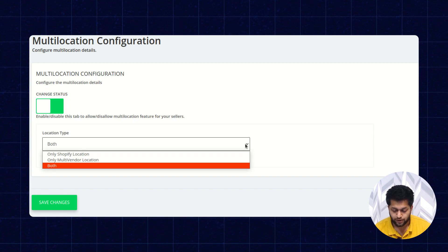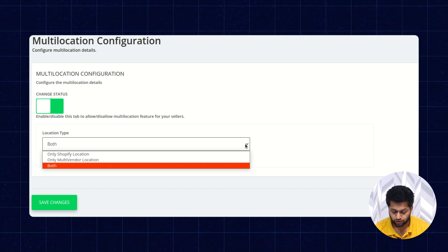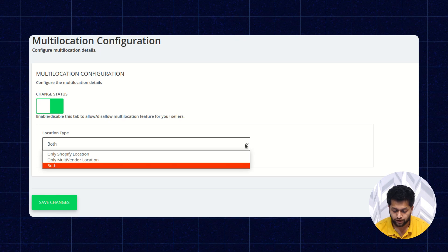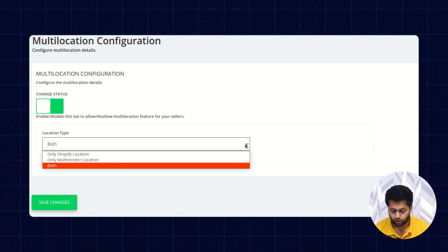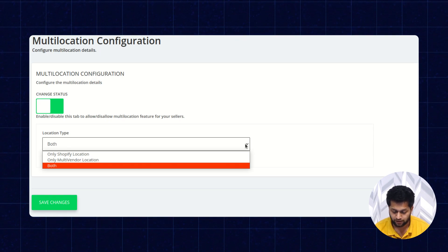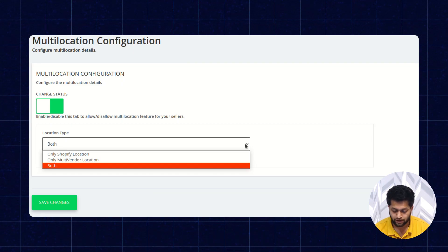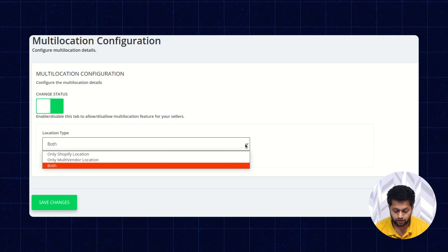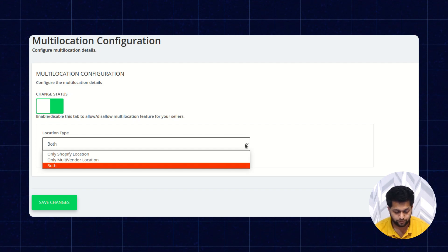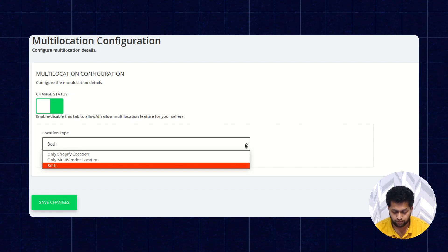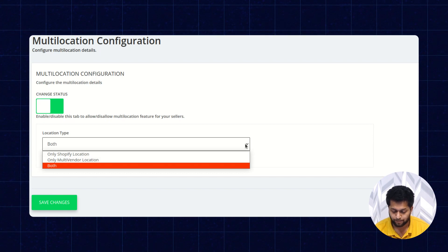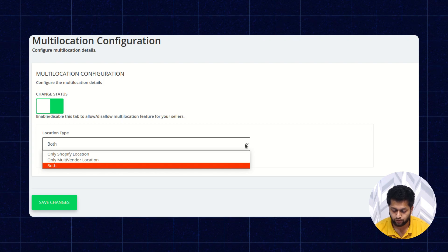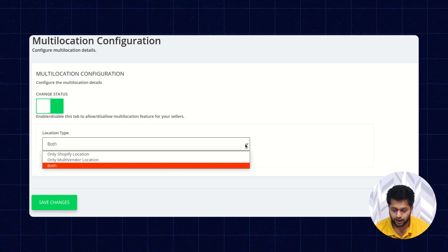There will be three cases. The first is Only Shopify Location — if you choose this location type, your product inventory will get transferred to the primary location added from the Shopify end via Settings > Locations > Add Location. The second is Only Multi-Vendor Location — if you select this type, all previous product inventory will get transferred to the first multi-vendor location added to the app.